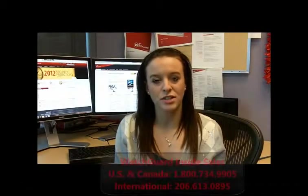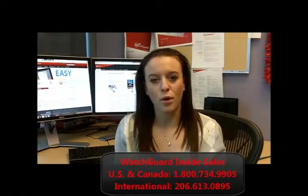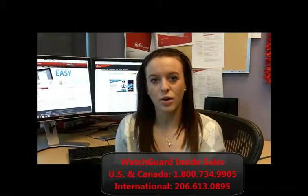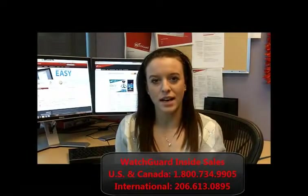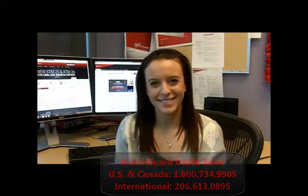If you've deployed one or more WatchGuard devices, you owe it to yourself to review the centralized management features of Management Server. For more information, contact a reseller or your sales representative. Thanks so much for tuning in.